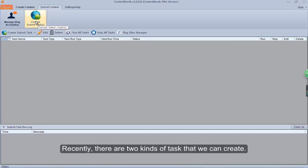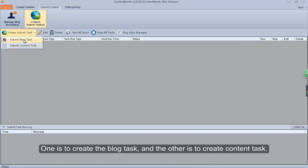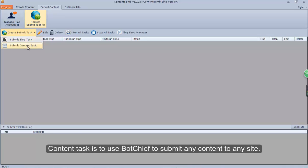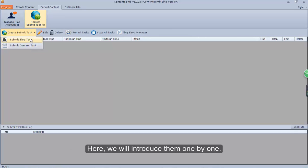There are two kinds of tasks that we can create. One is to create the blog task, and the other is to create a content task. Blog task is to submit the content to the blog. Content task is to use BotChief to submit any content to any site. Here we will introduce them one by one.